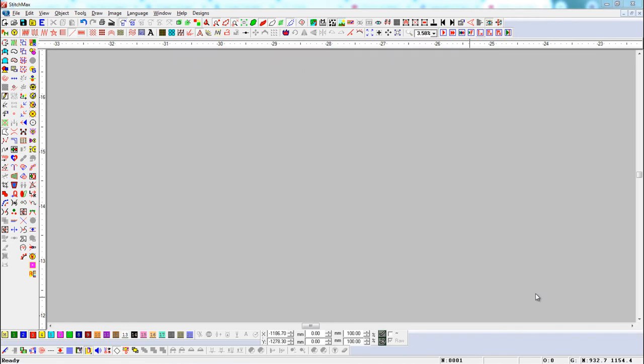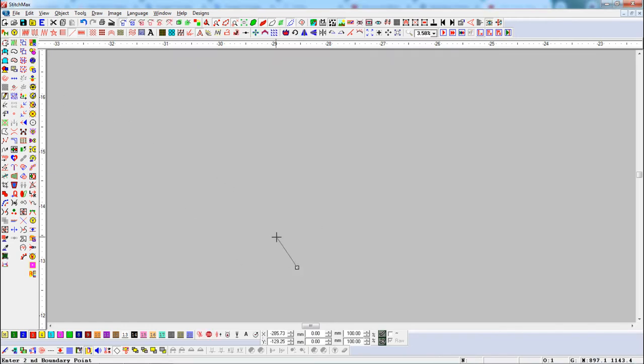Now we will make a line object with the help of the Bezier tool. Here we will finish drawing by pressing Enter.